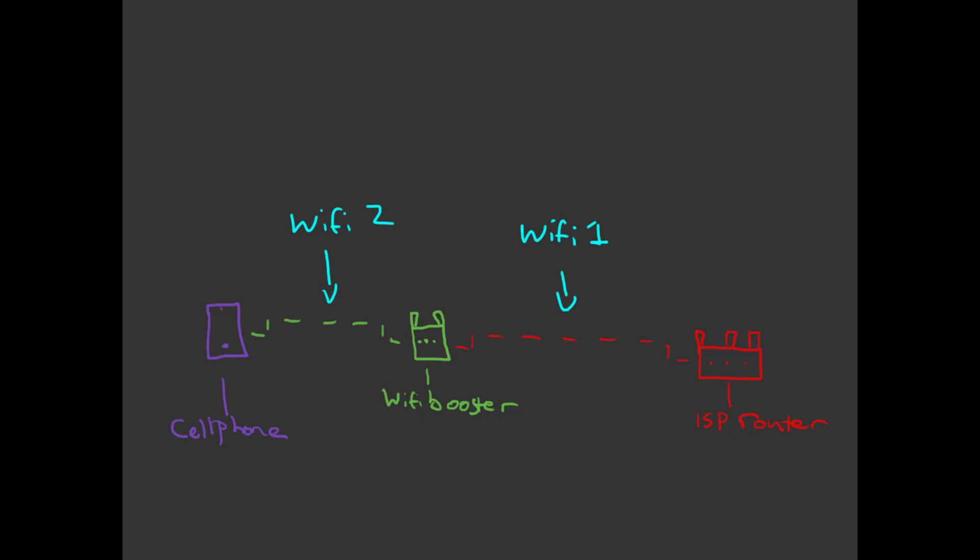Because of this, you might be in a situation where your laptop or phone can connect to your WiFi booster with great signal, but your internet speed is terrible and in some cases may not even work. You might also experience more packet loss than you would normally get over WiFi or bad latency.